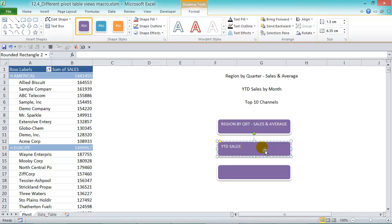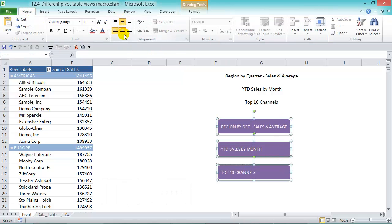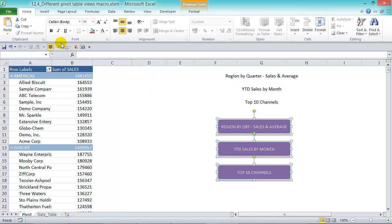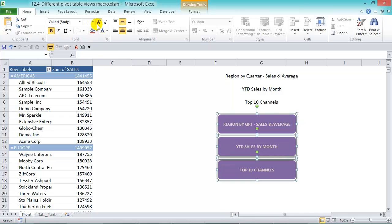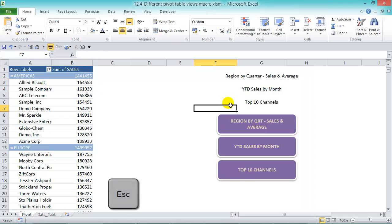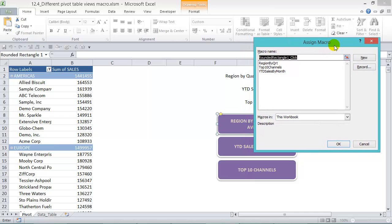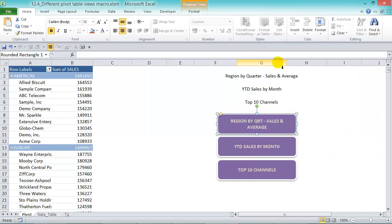Name the shapes: 'Region by Quarter Sales and Average,' 'Year to Date Sales by Month,' and 'Top 10 Channels.' Then click in one shape, press Ctrl+A to select all, and format them — choose a color, make them a bit bigger, then press Escape.